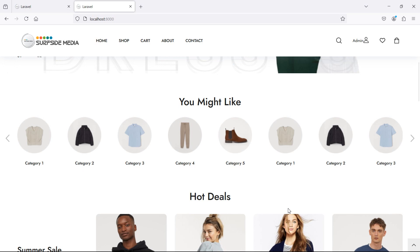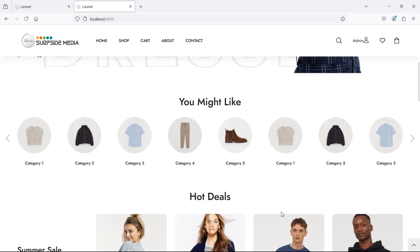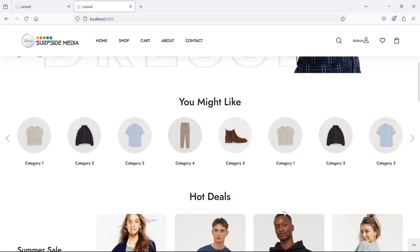So in this way you can show categories on the home page. That's all about showing categories on the home page. Thanks for watching this video — don't forget to subscribe to my channel, and we'll see you in the next one.